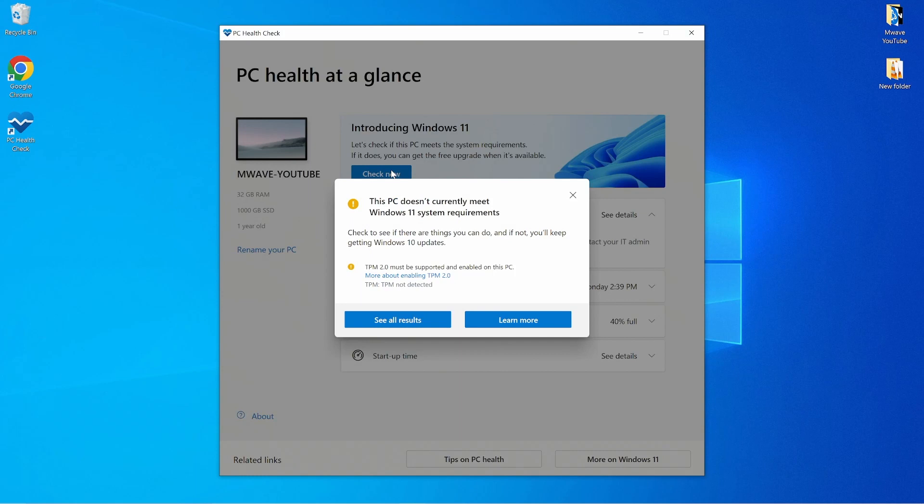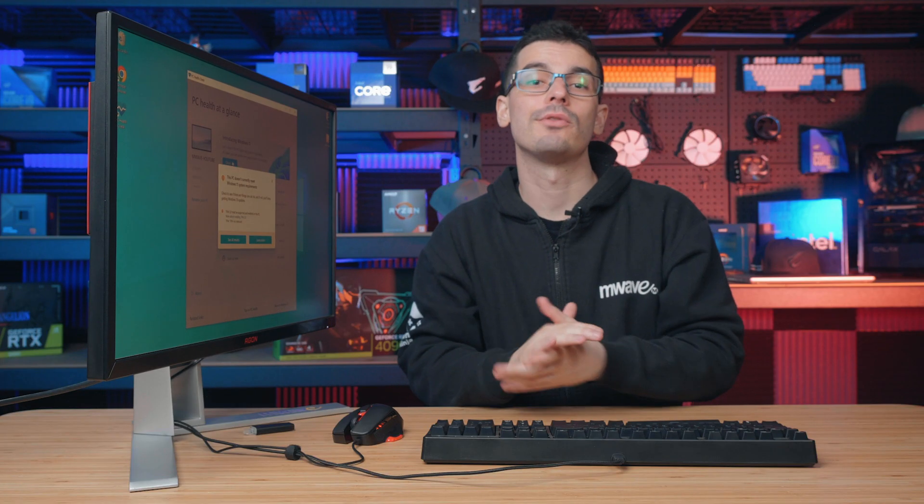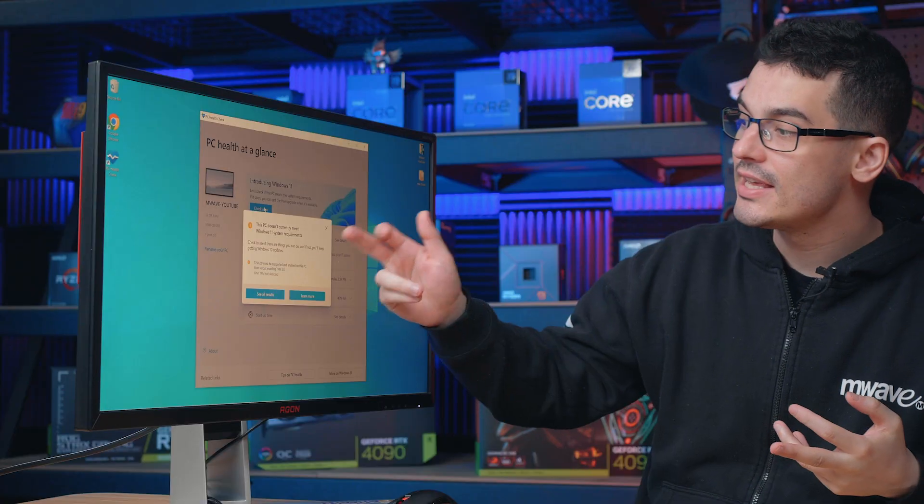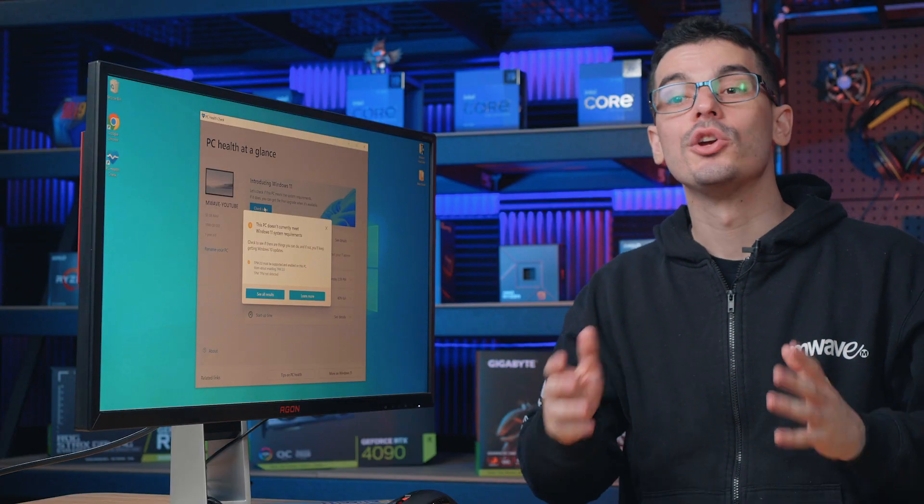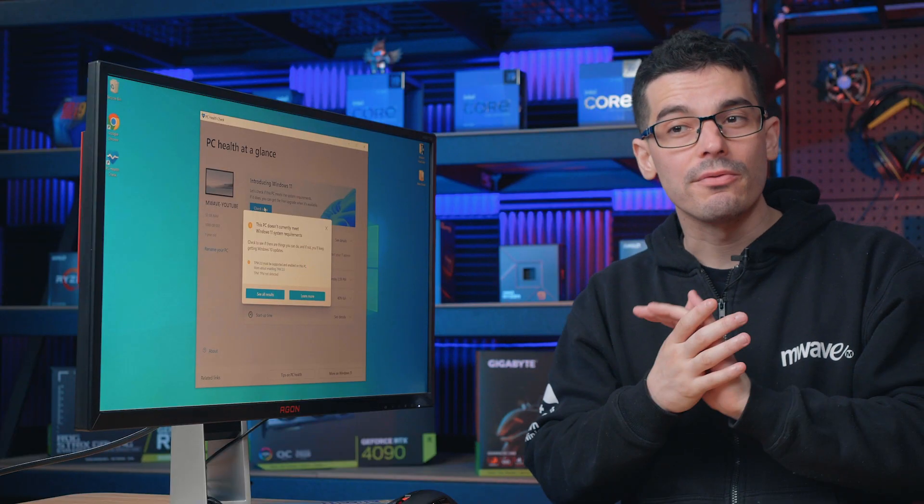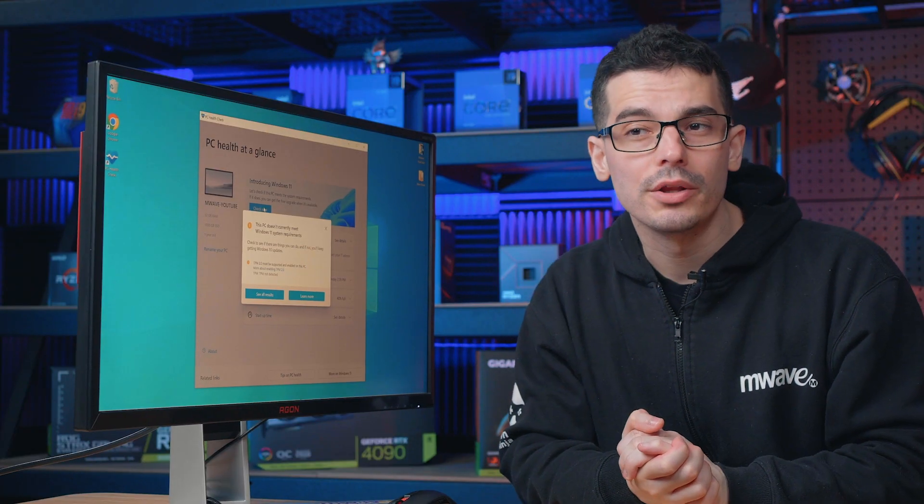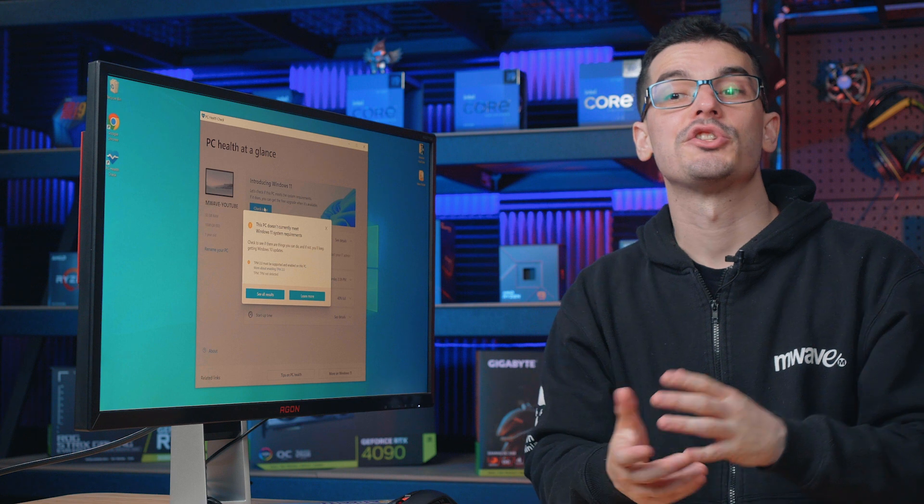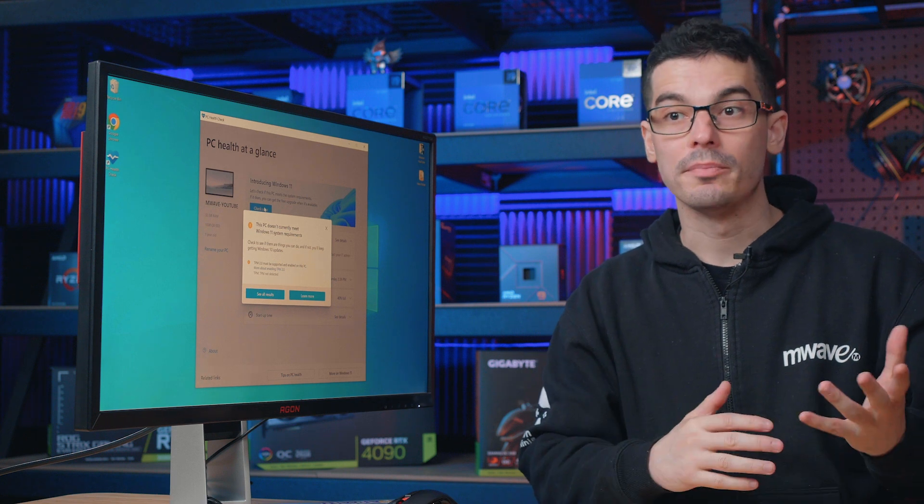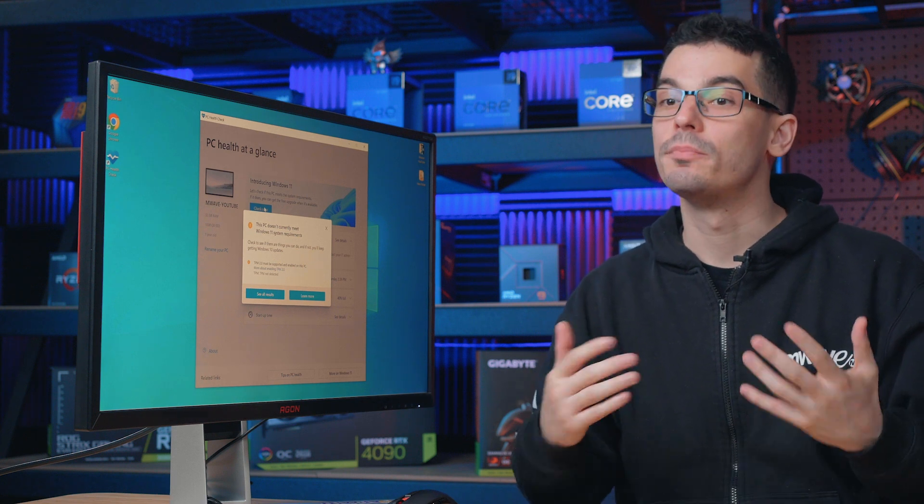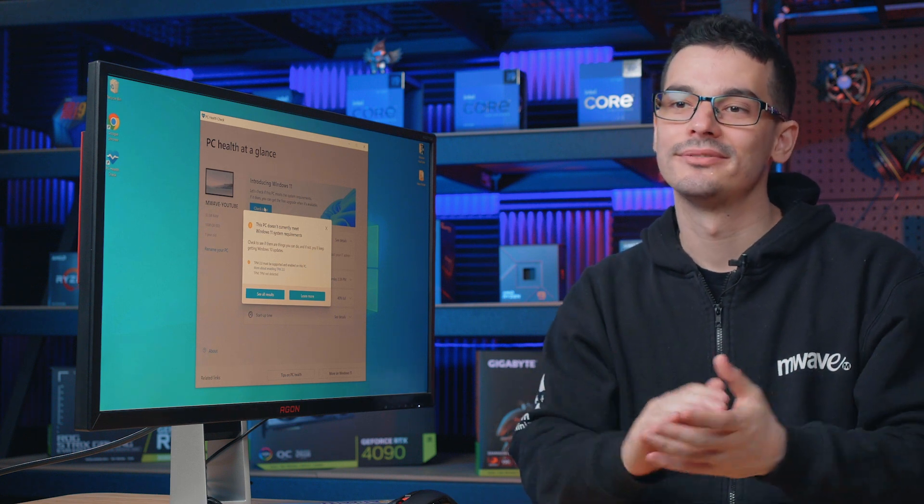Generally speaking, the two main reasons why your system might not meet the requirements for Windows 11 is TPM 2.0 and UEFI Secure Boot. For us today, it is the TPM 2.0. Good news, if you have a moderately new motherboard, you can actually make some changes in the BIOS and turn both of these on.